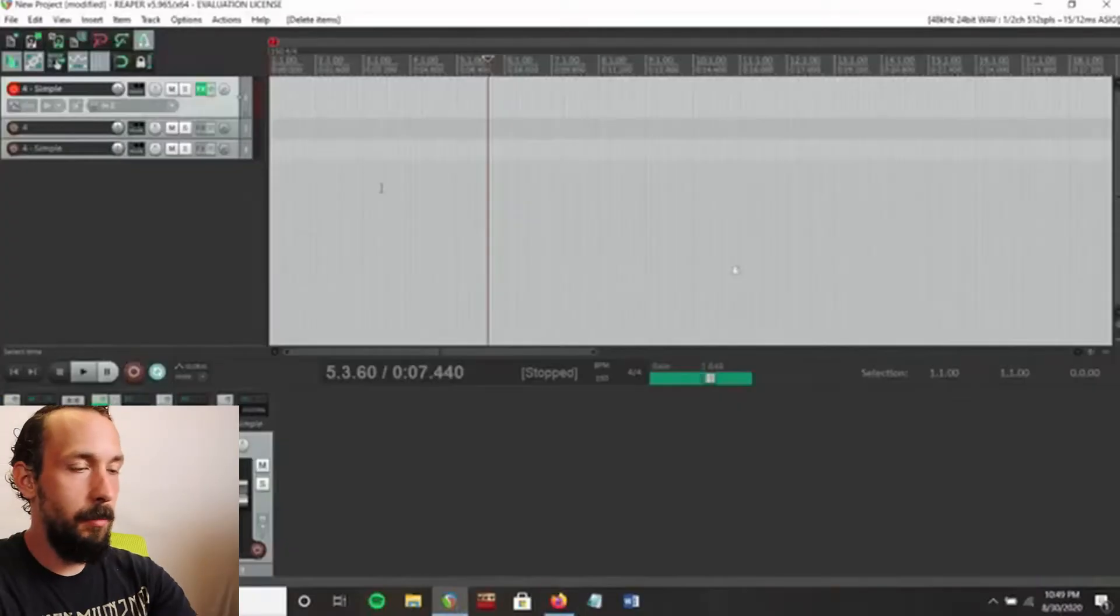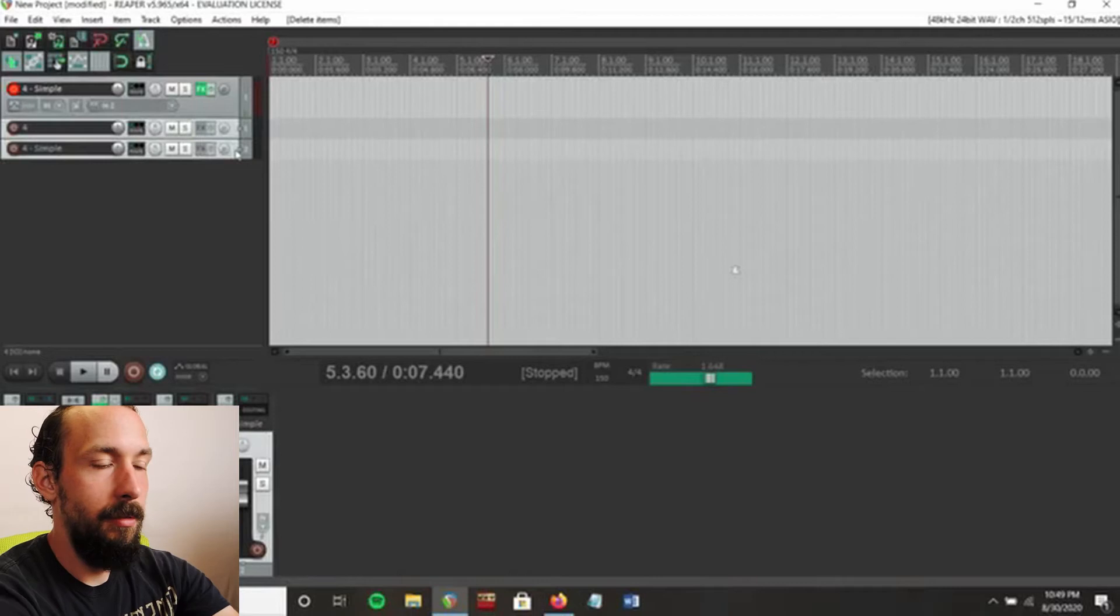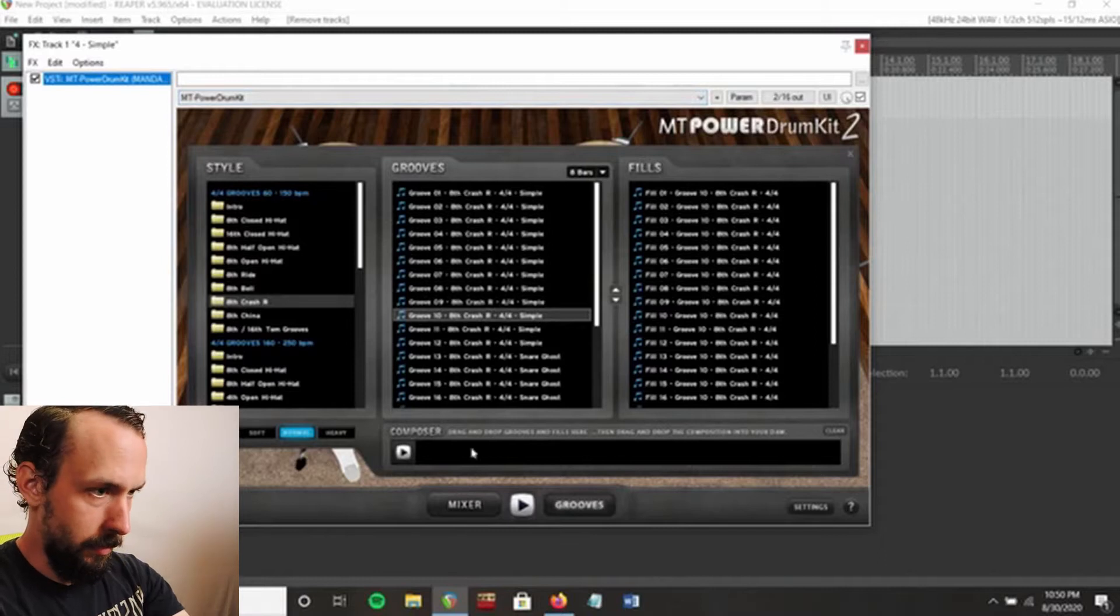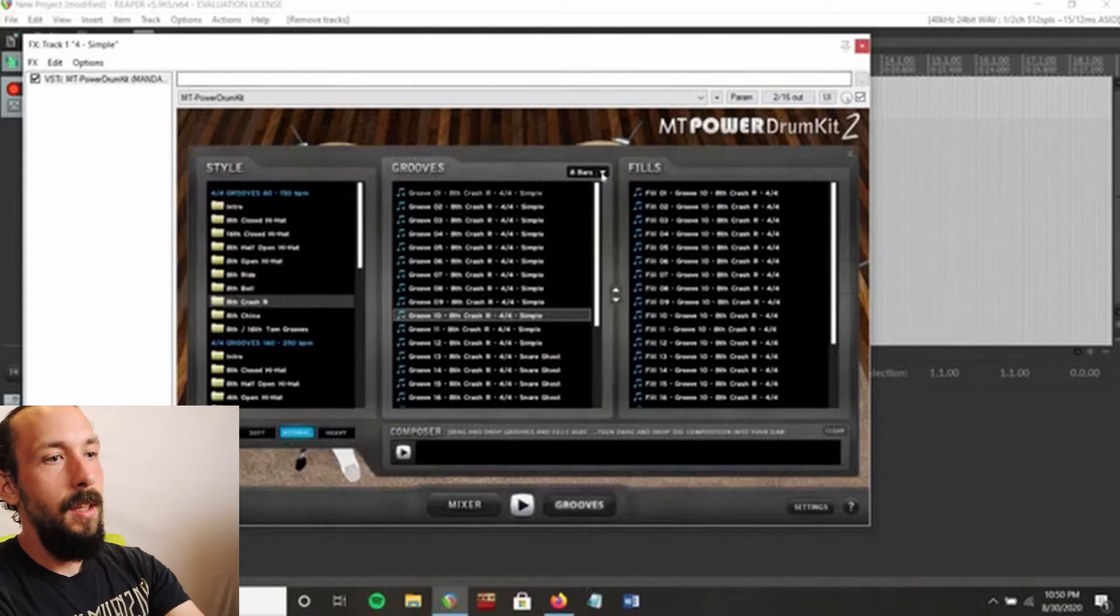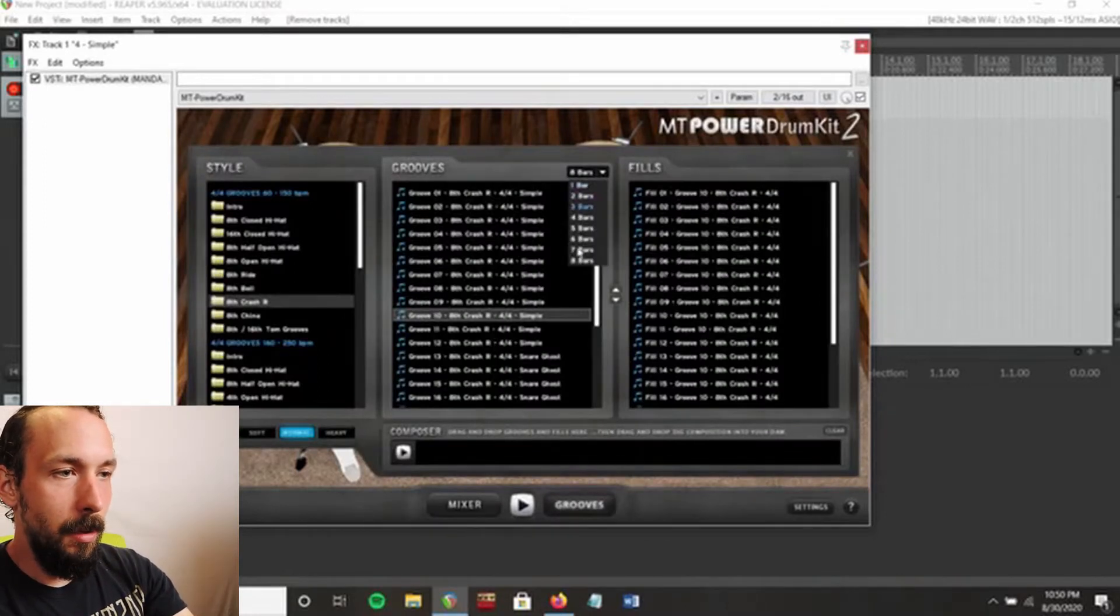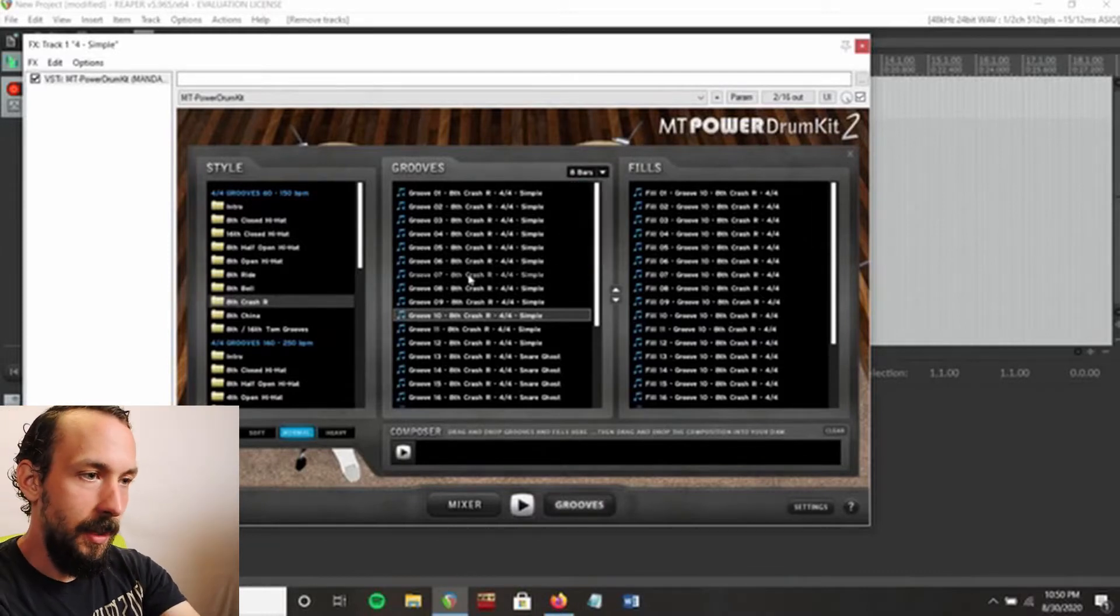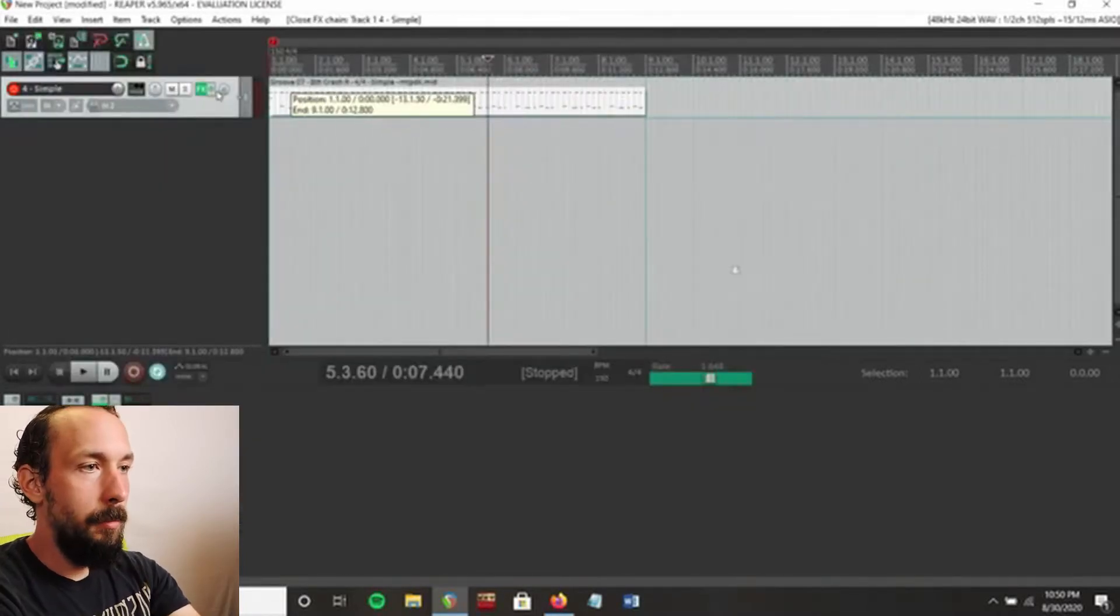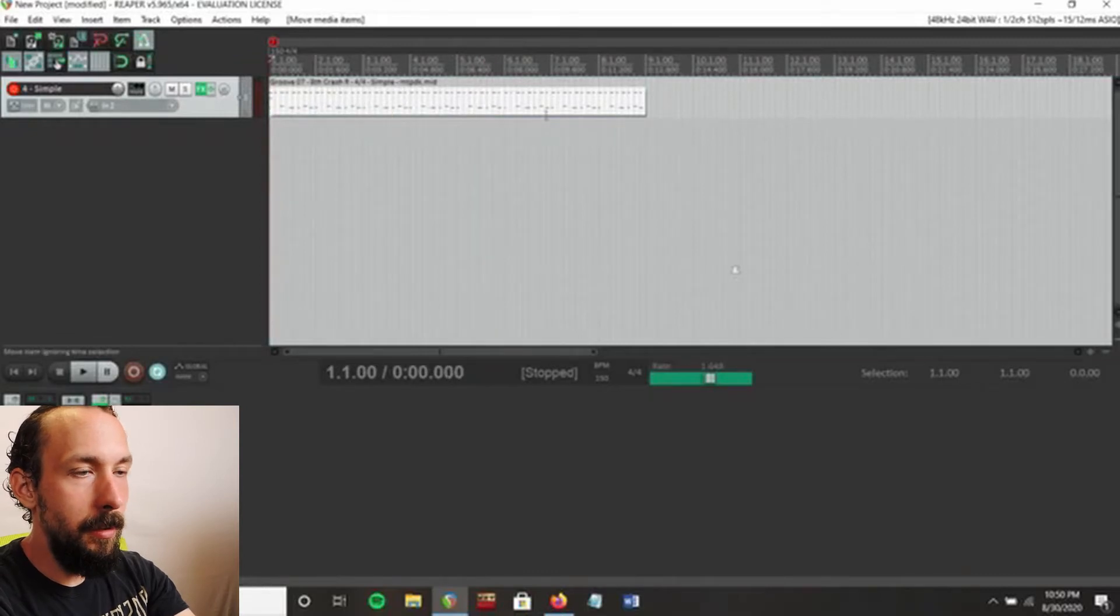Alright, so I'm just going to show you how to do that right now. This is the way that I do it. It's pretty straightforward. So we're going to go into empty power drum kit and you go into the groove. First you see the mixer, so then you click here on grooves. You see right here is the bars, so you can choose how many bars you go up to. You can go up to eight bars. So I'm going to click one of these, drag it over here, and put it at the beginning of the measure.